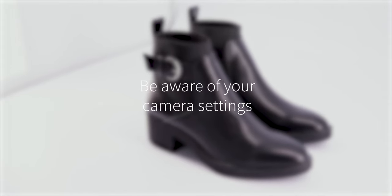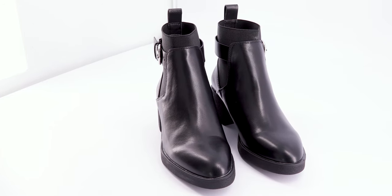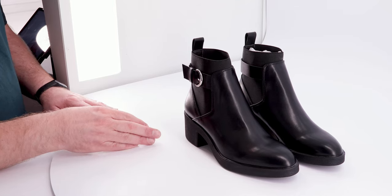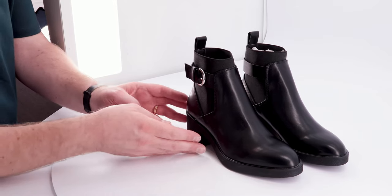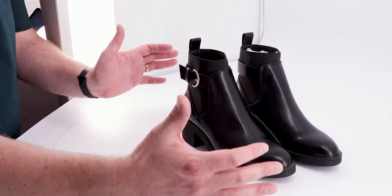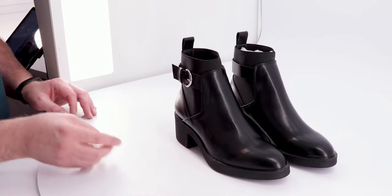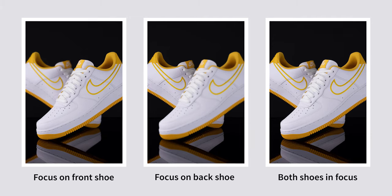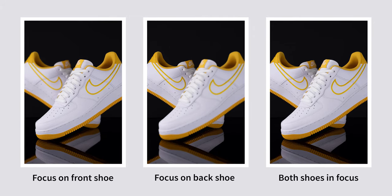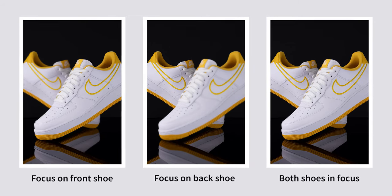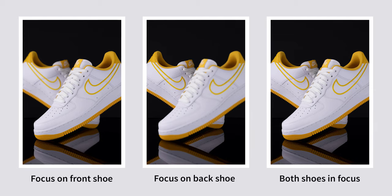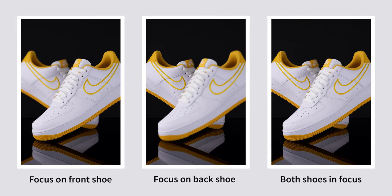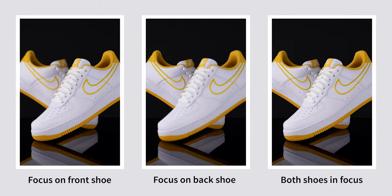Tip number three would be your camera and lens settings. What sort of settings would we need to shoot footwear in this way? Well, make sure that your lens is not going to distort your product. Make sure that you're on a decent f-stop to get everything in focus that you want in focus. So choose an f-stop that will give you the depth of field that you're after, whether it's the front shoe and then the back shoe coming out of focus or both shoes being in focus. Make sure that your f-stop is at the right setting for you to achieve that depth of field.